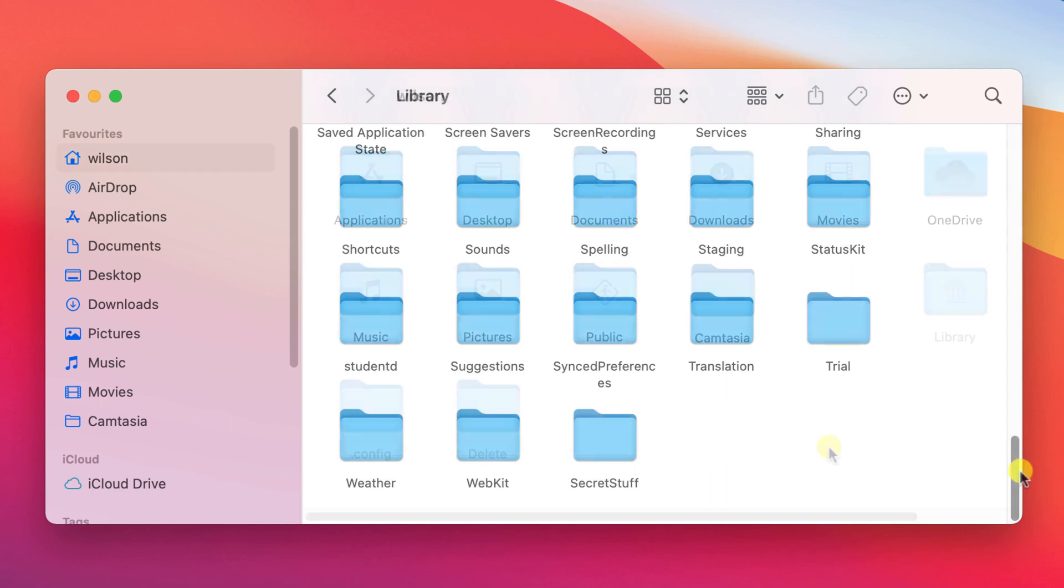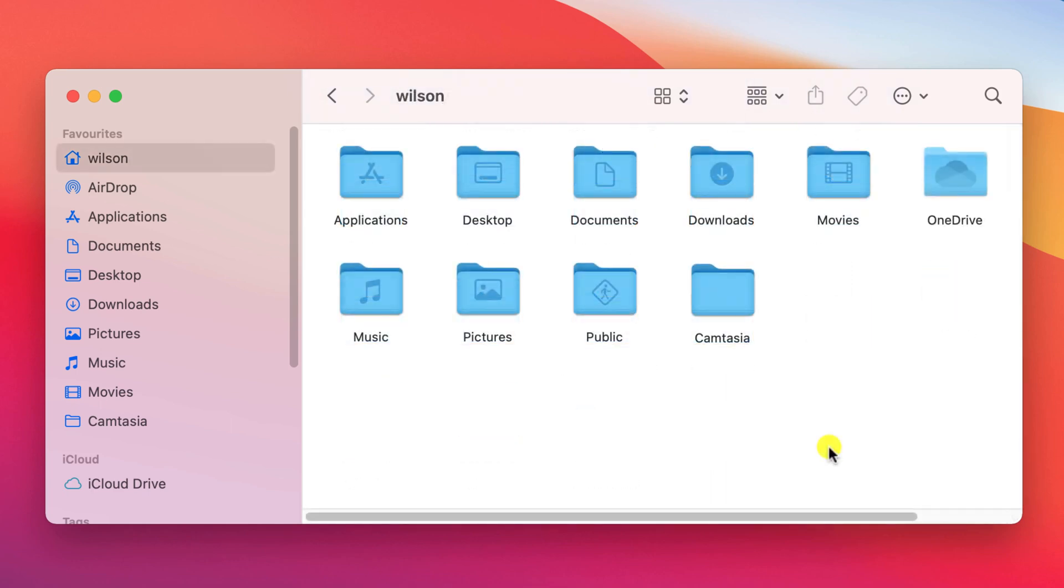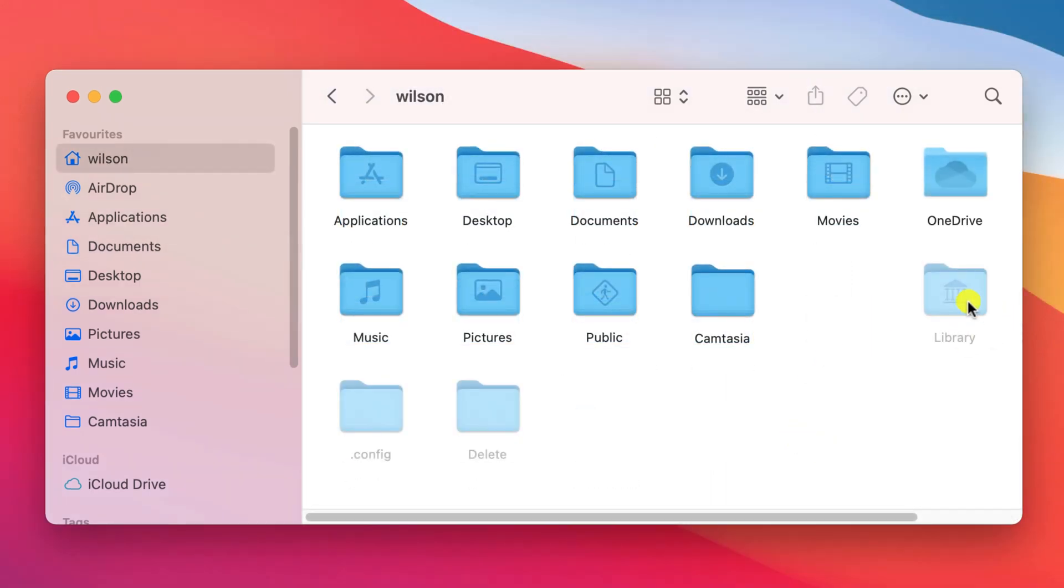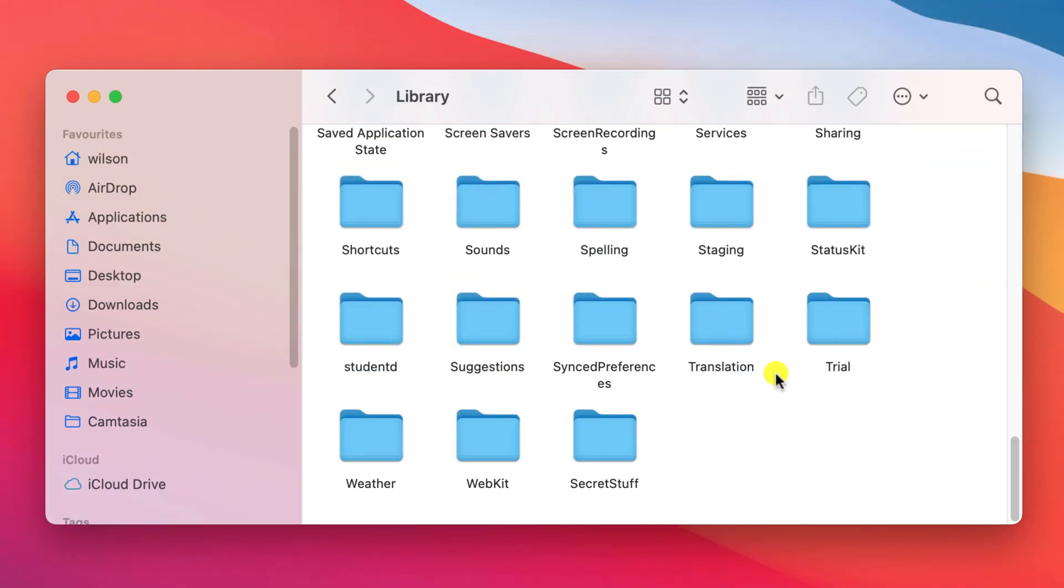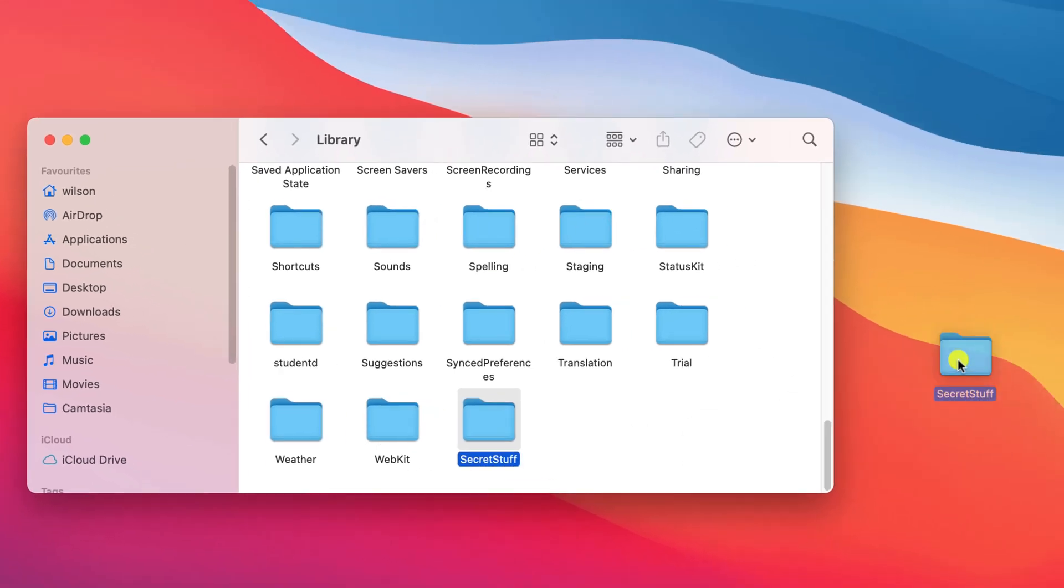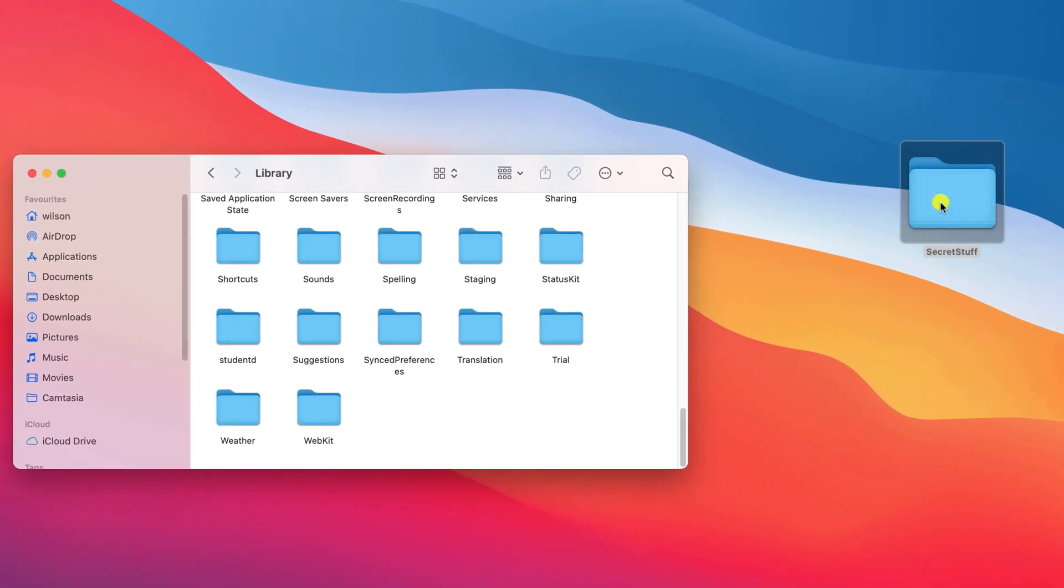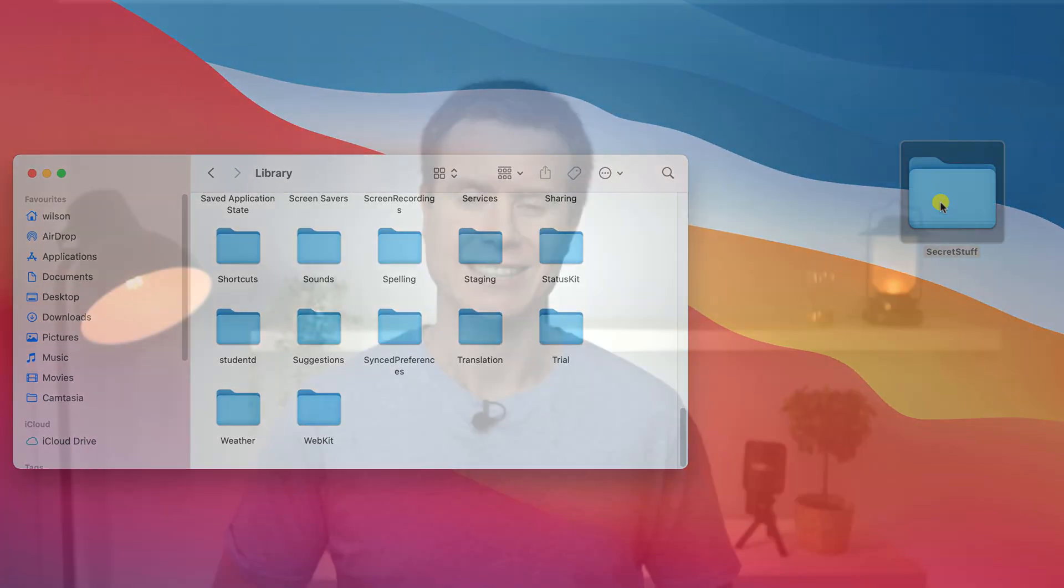Remember to press command shift and period again to hide the library folder, and of course if you ever move your folder back out of the library it will permanently unhide it.